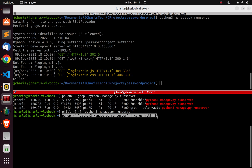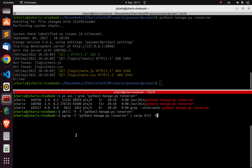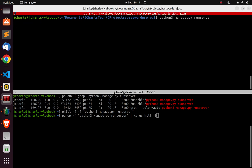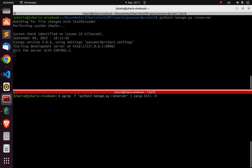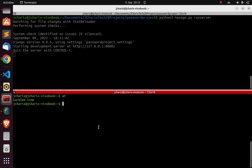That is how to stop a Django server, Flask application, or any Python process without using Ctrl+C from the terminal. This is very useful — for example, if you want to stop the app at a particular scheduled time. Let me show you another use case: I'll run the server and stop the app at a particular time using the `at` command.